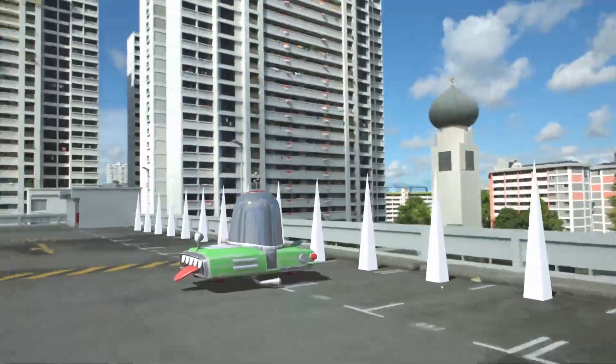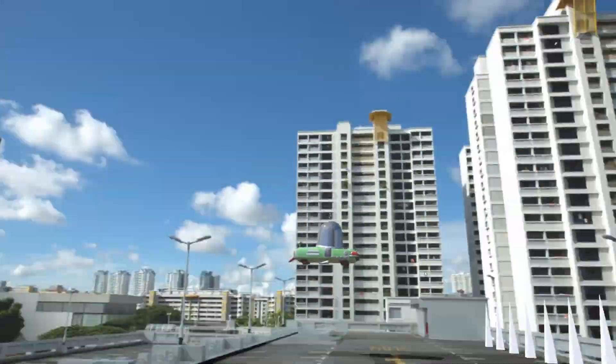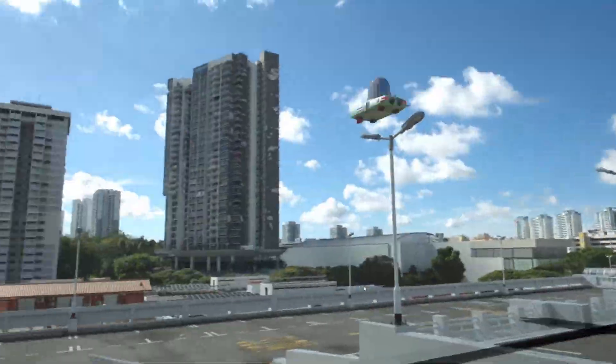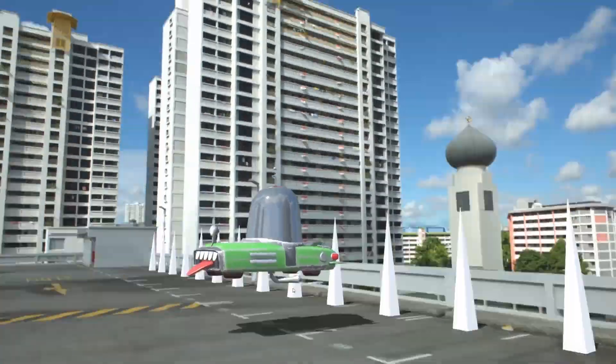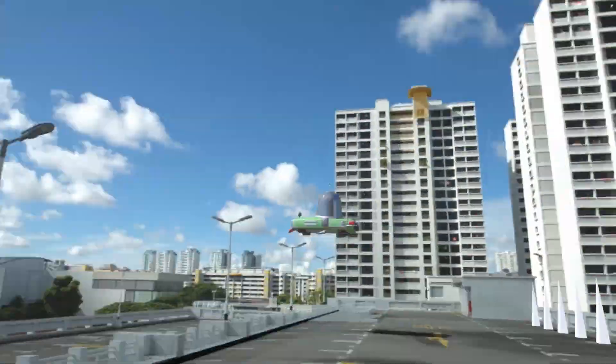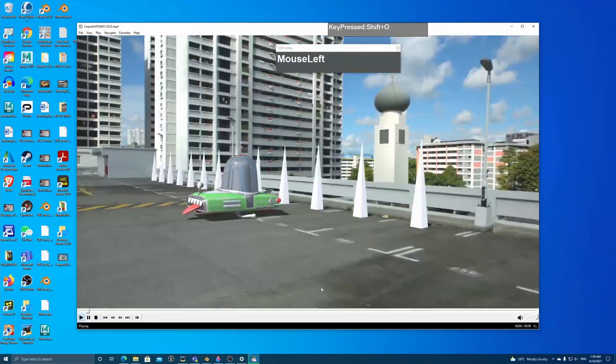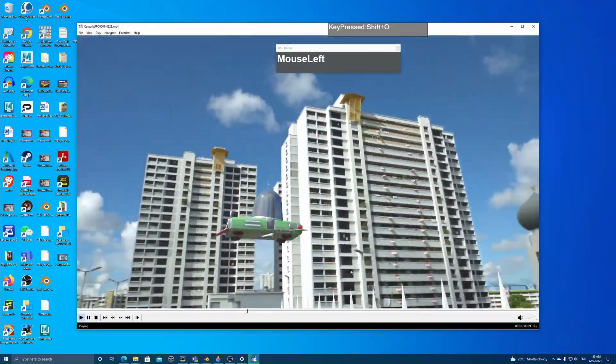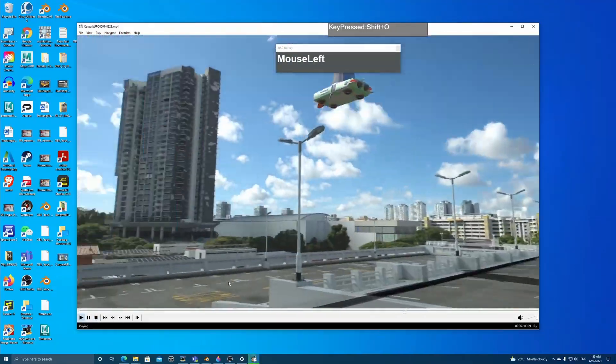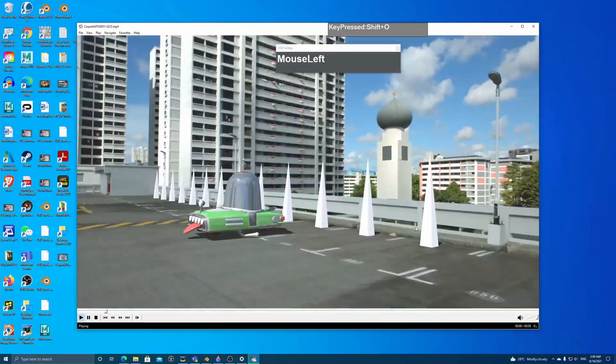After I finished rendering, this is the finished result. So I hope you find this video useful and thanks for watching.